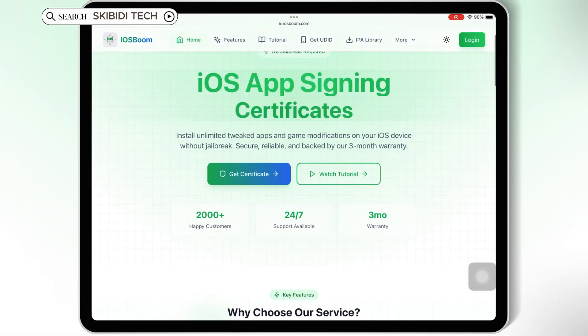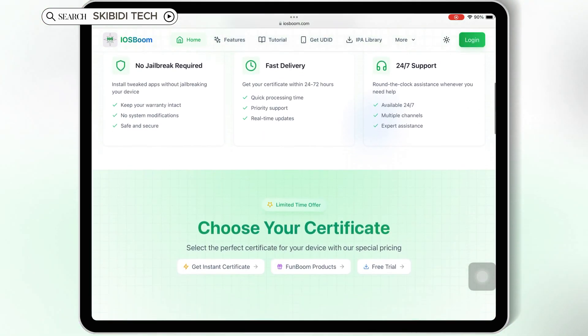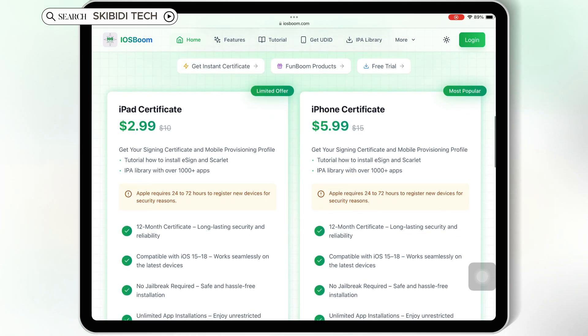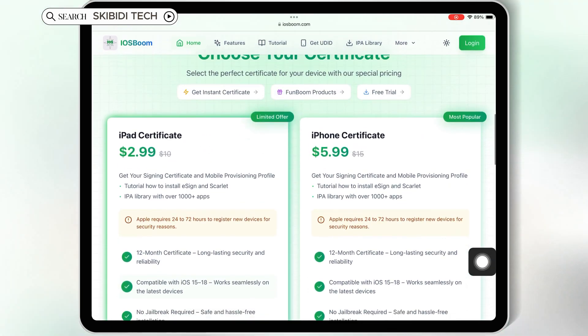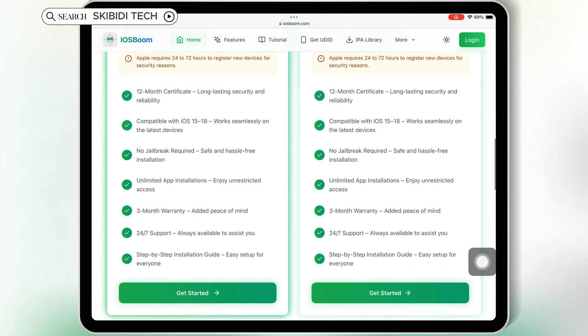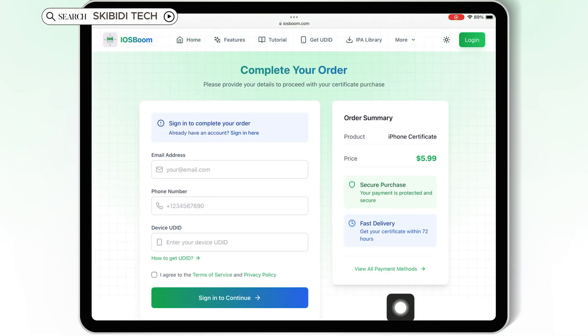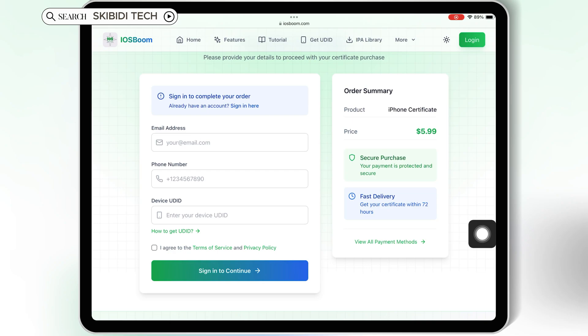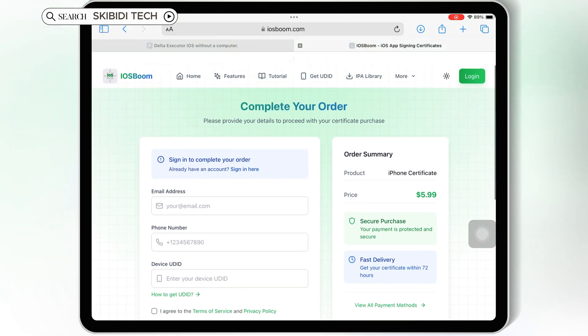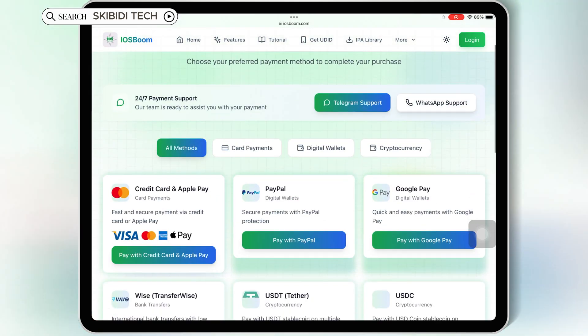And remember, if you are looking for paid certificates with amazing prices, check out iOS Boom. They got you covered on all your iOS needs. If you found this video helpful, don't forget to like, share, and subscribe. Thanks for watching, and I will see you in the next one. And good luck with the giveaway!